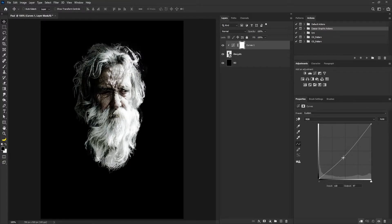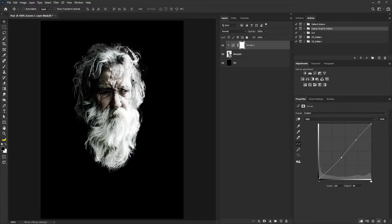I'm gonna drag this down. The whole idea is to add contrast to the pixel by boosting the highlight, because without boosting the highlight and making the shadow darker, the noise effect may not work properly. So I'm gonna move this here.